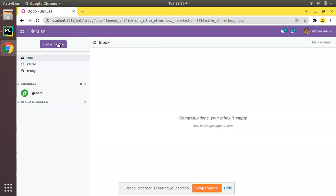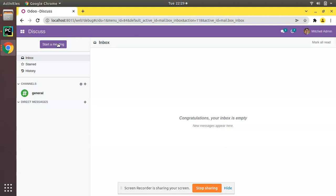If I go to the Apps menu, you can see the Hospital Management module that we created. In this video, we'll be discussing how to add an icon image for our module.